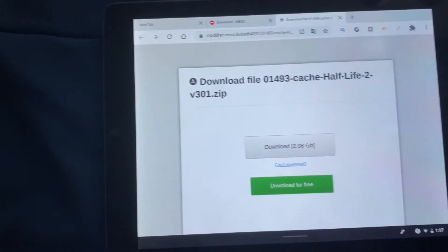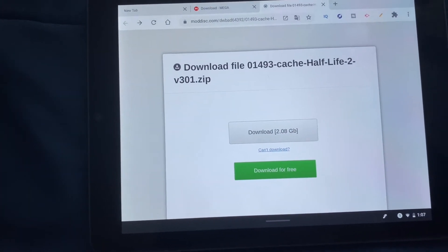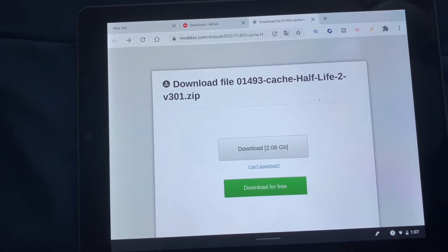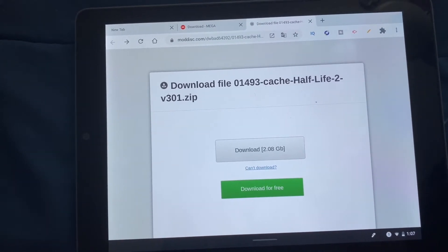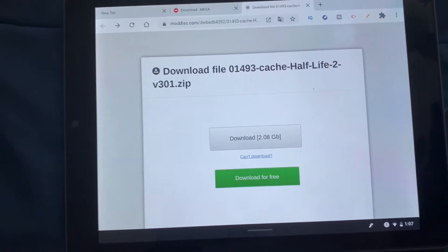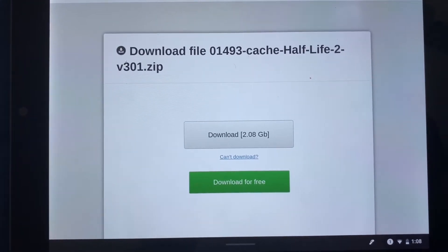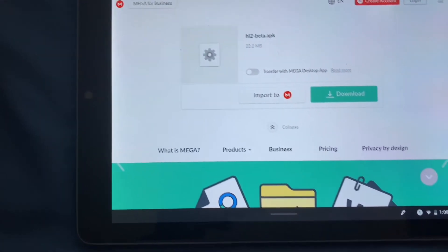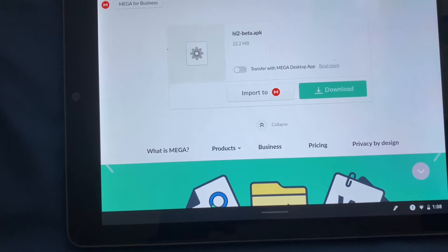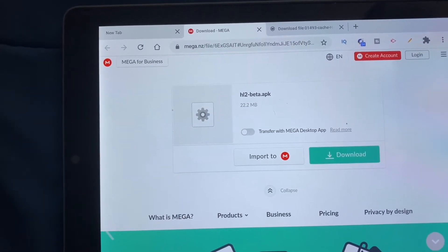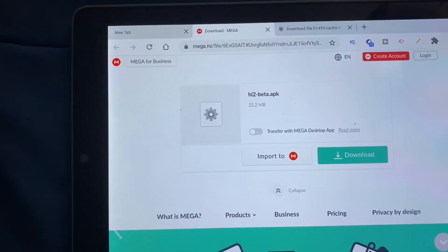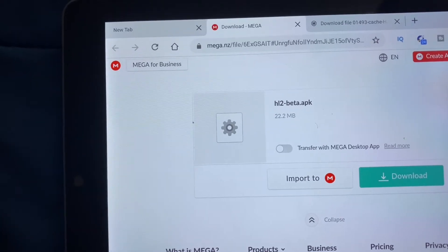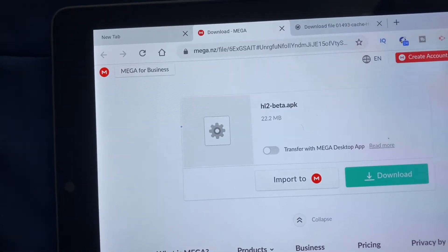This right here is for the OBB and the data of Half-Life 2, which will be very important. It is 2.8 gigabytes. And this website right here, Mega, contains the APK of Half-Life 2, which is called hl2-beta.apk.